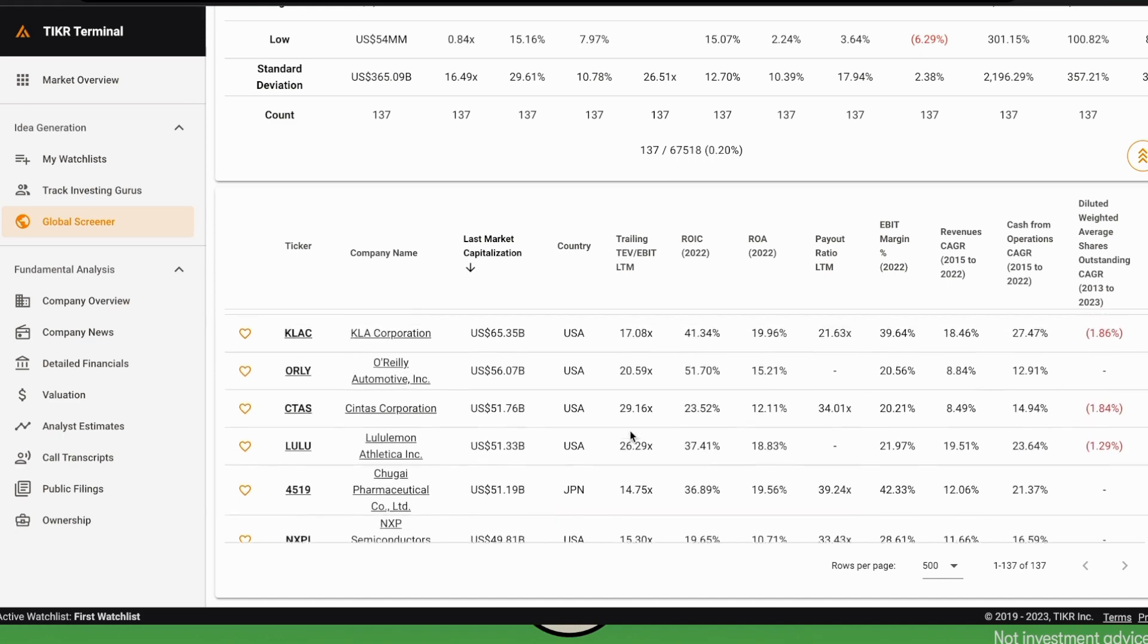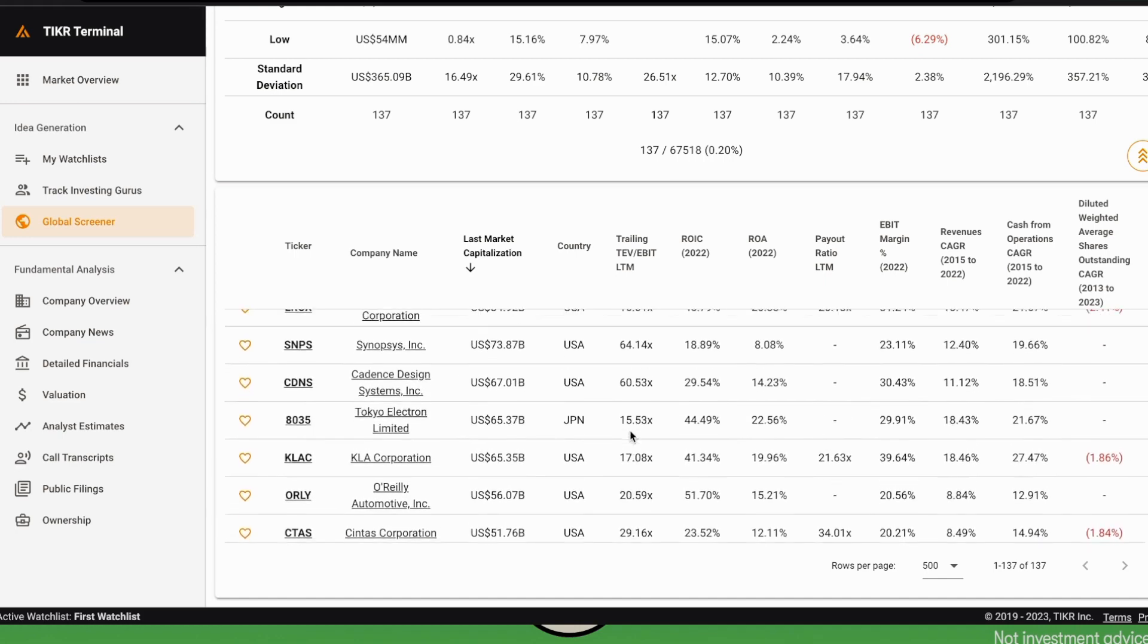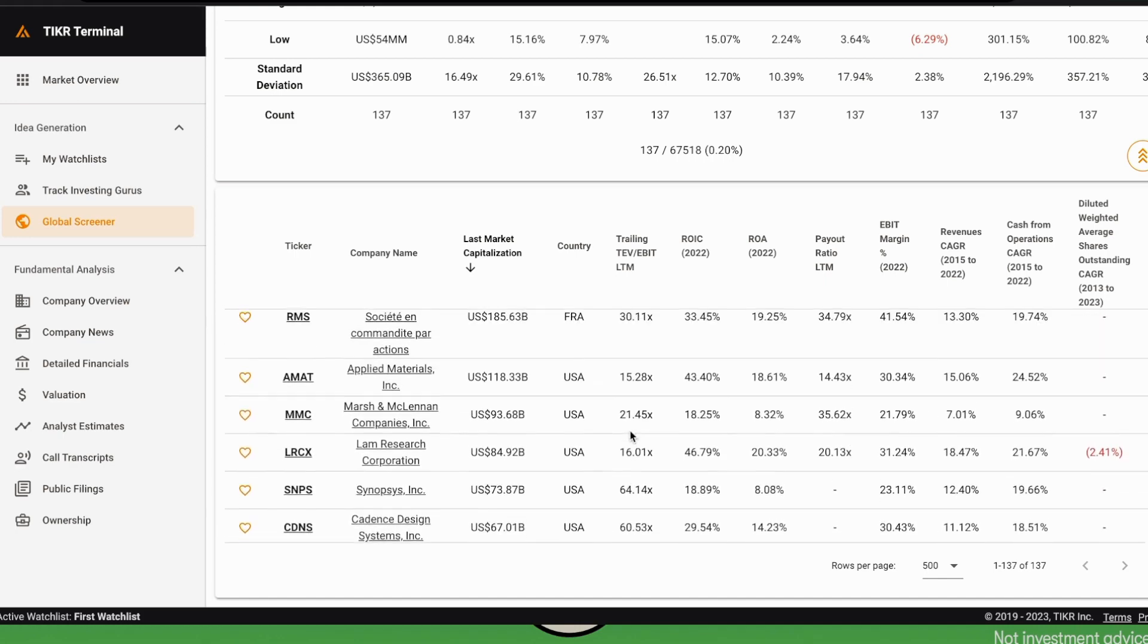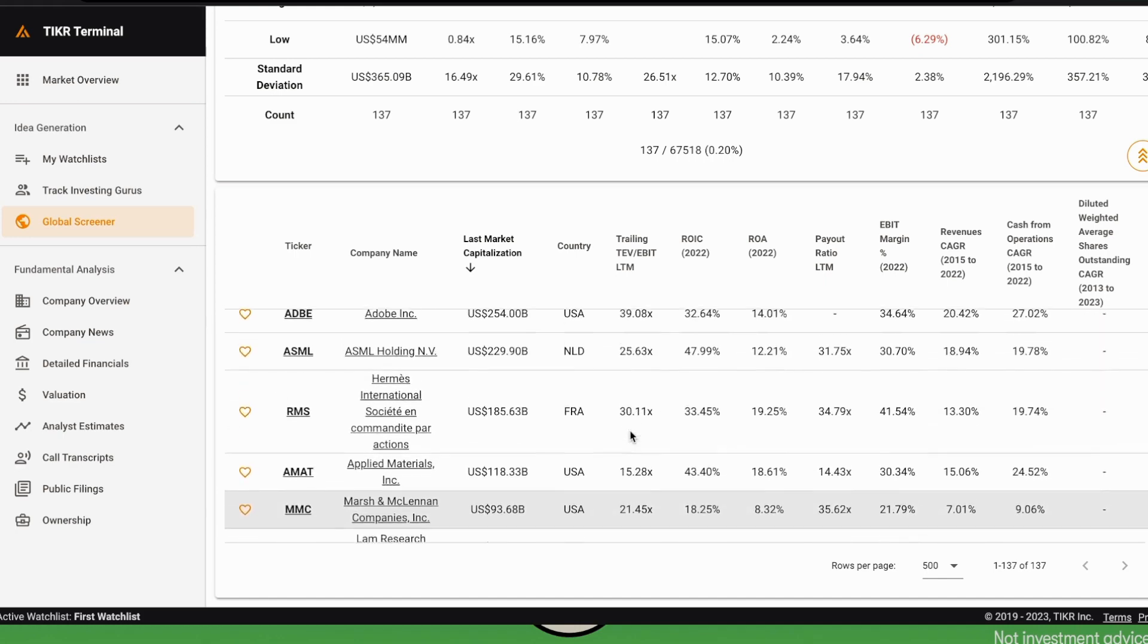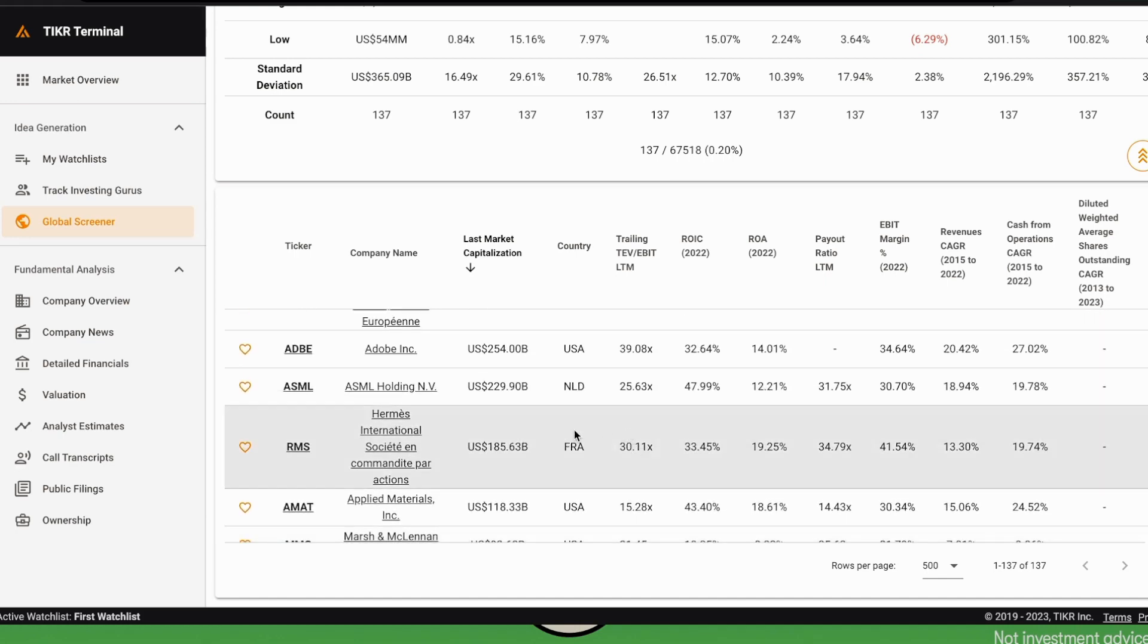If we go down a little bit, we see there are other companies, for example Hermès, whose multiples are quite high but also their return on invested capital, return on assets, and growth are quite high. Every time we see a multiple that is high, we can play this game mentally and look at the multiple not today but in a few years.